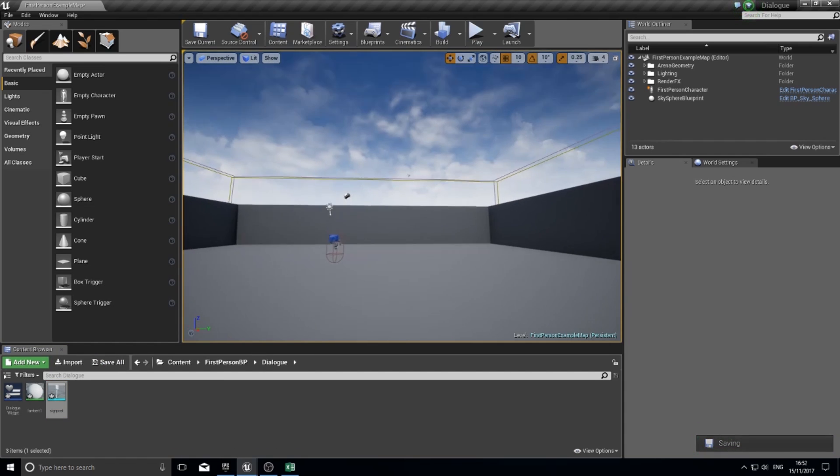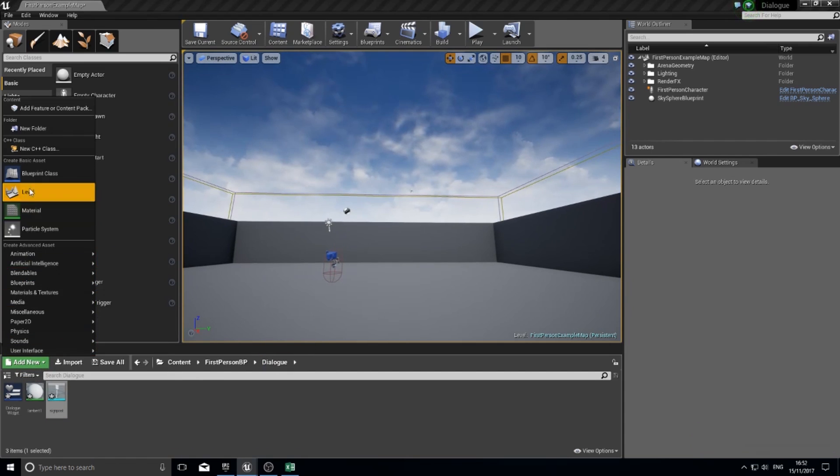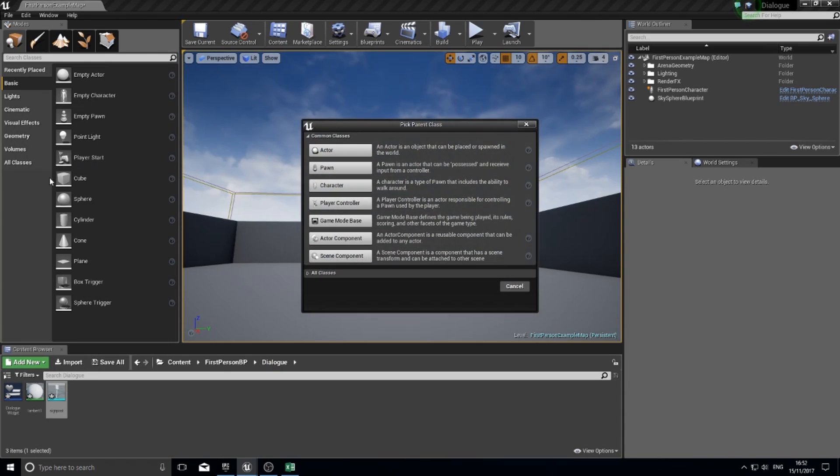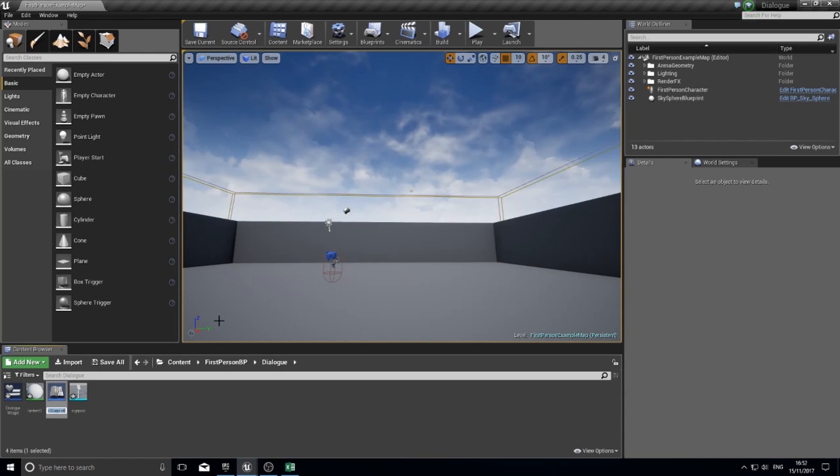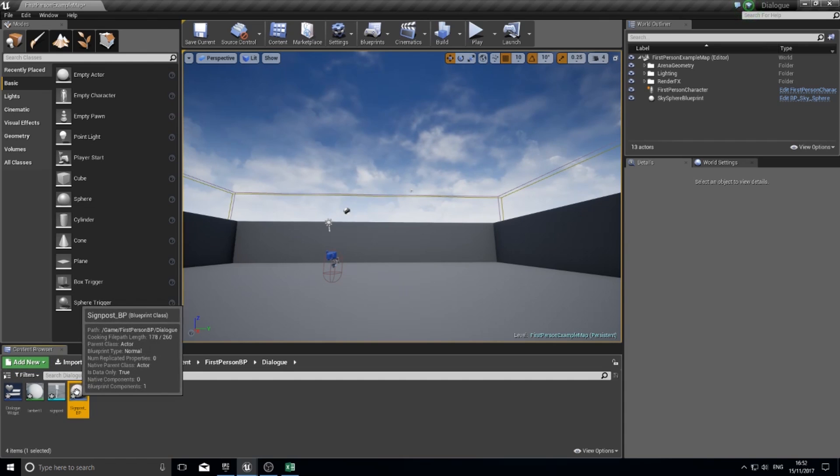I'm going to create a new actor for the signpost. Add new, blueprint class, actor, and call it signpost BP.